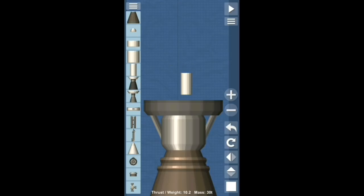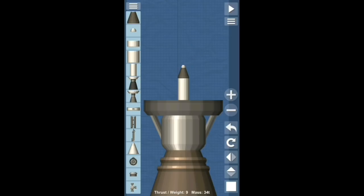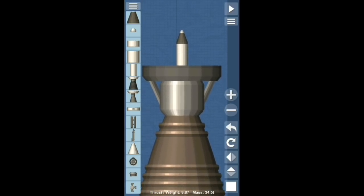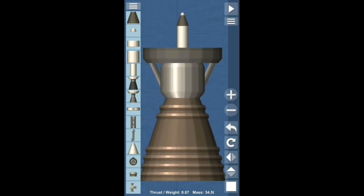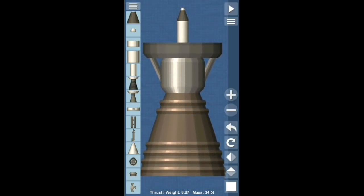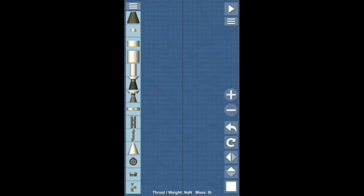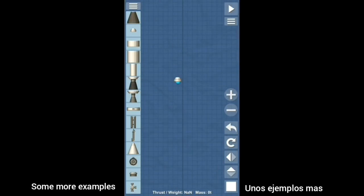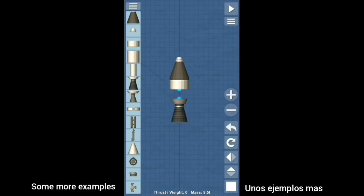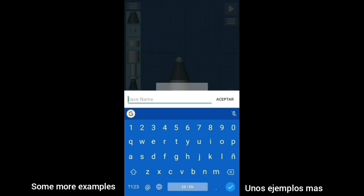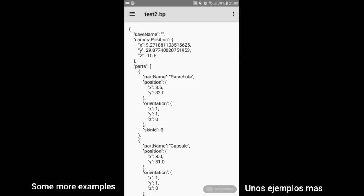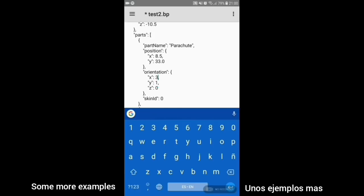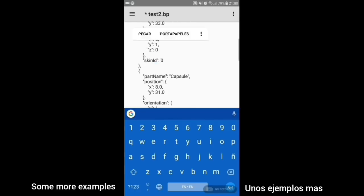Take your protein pills and put your helmet on. Ground control to Major Tom. Eight, seven, six, commencing countdown, engines on.